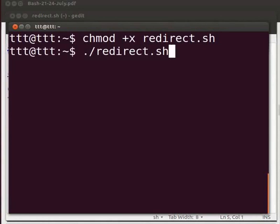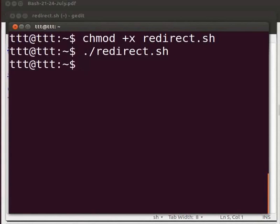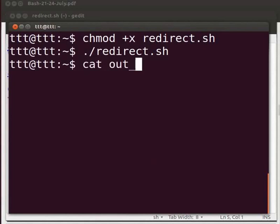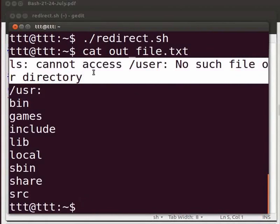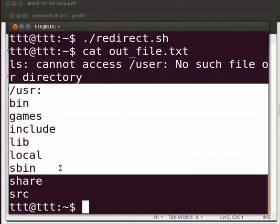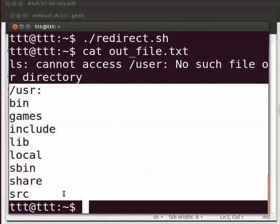Press enter. We can see the output by opening out_file.txt. Type cat space out_file.txt. We can see both error and output. The error for directory user is recorded in this file. It says that there was no user directory found. The directory content for usr is displayed. Please note that the content for usr directory may vary on your system.